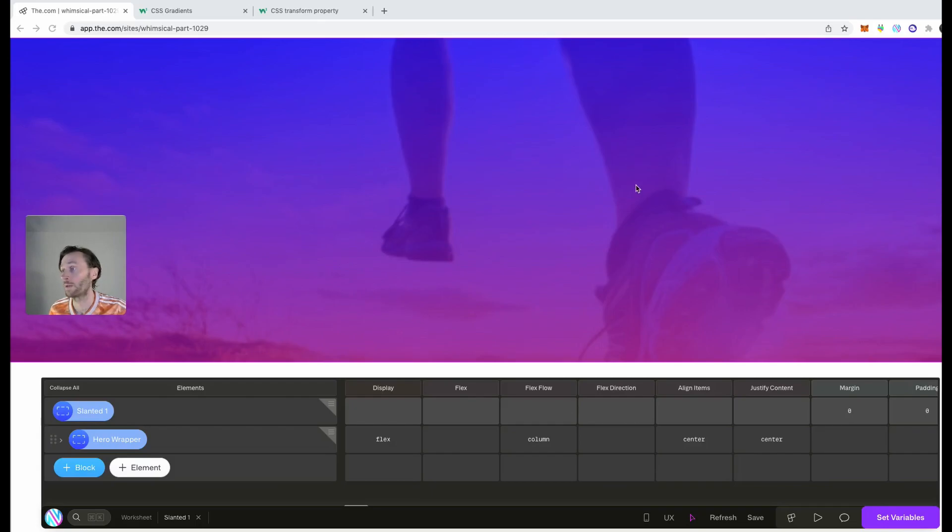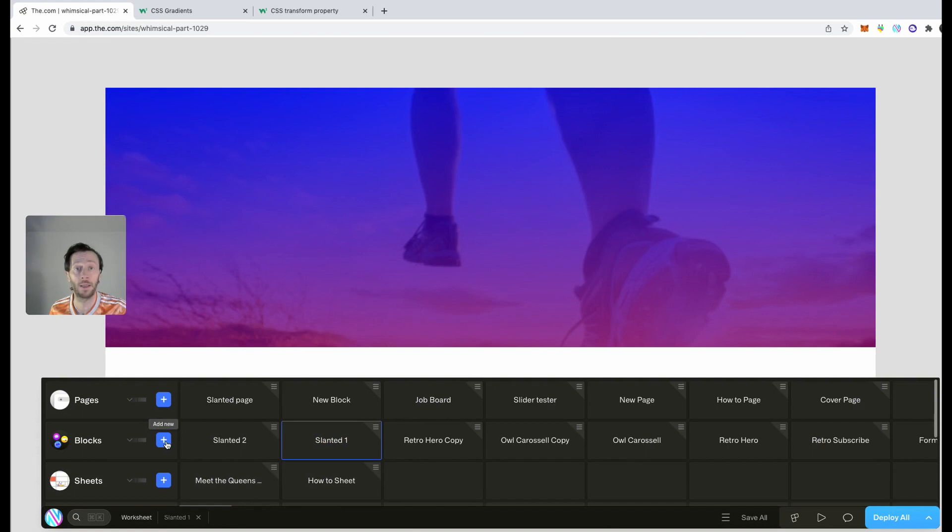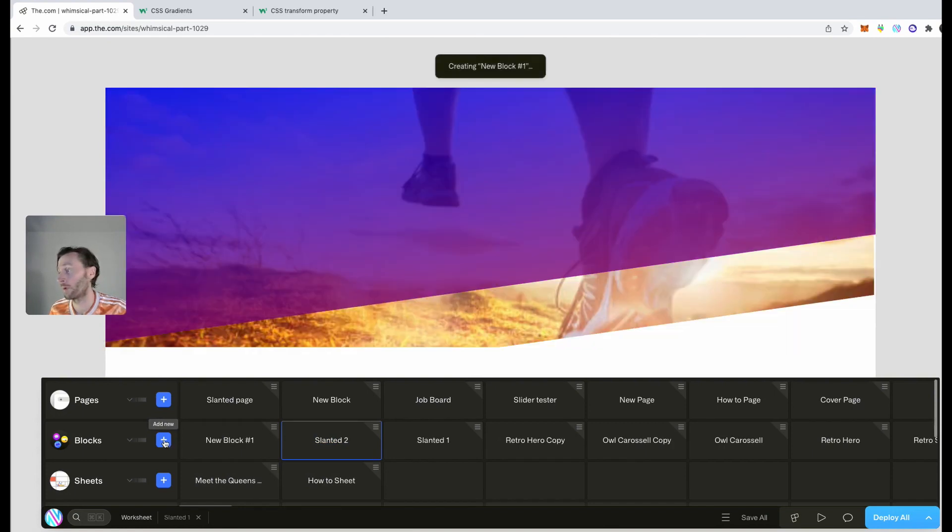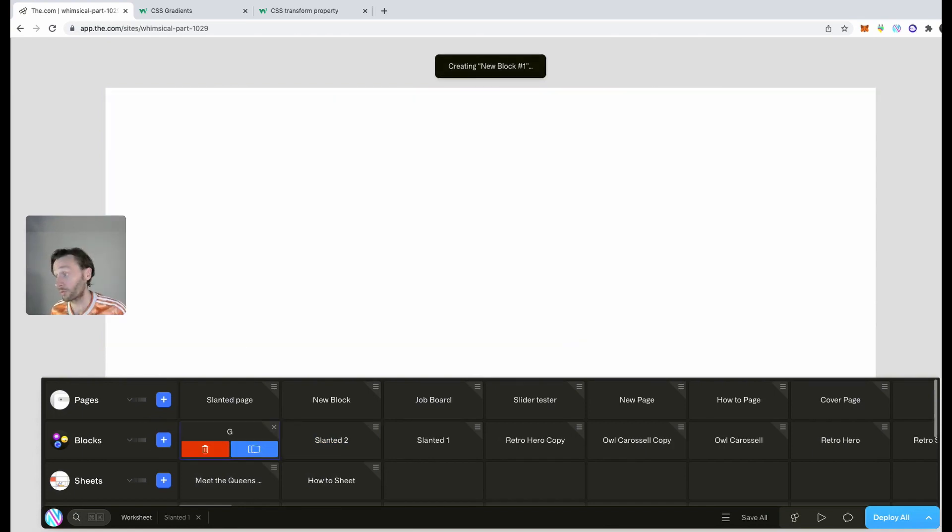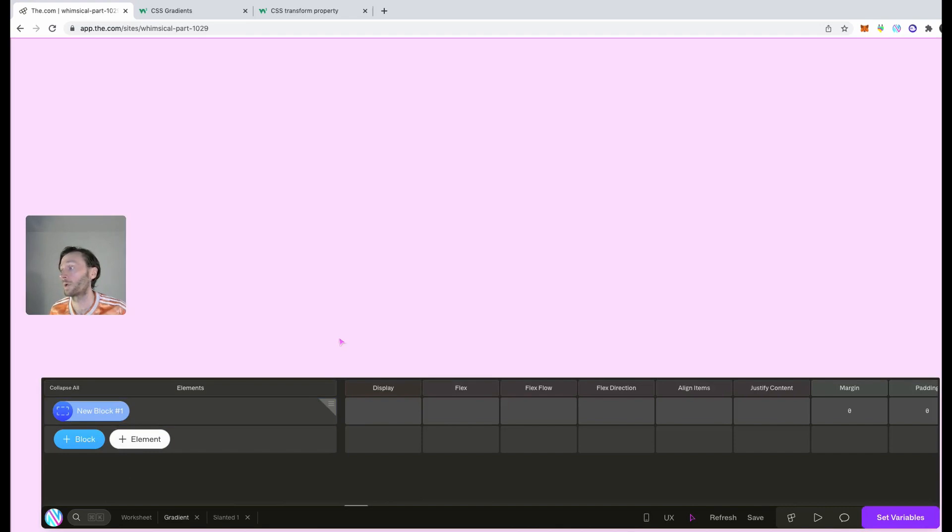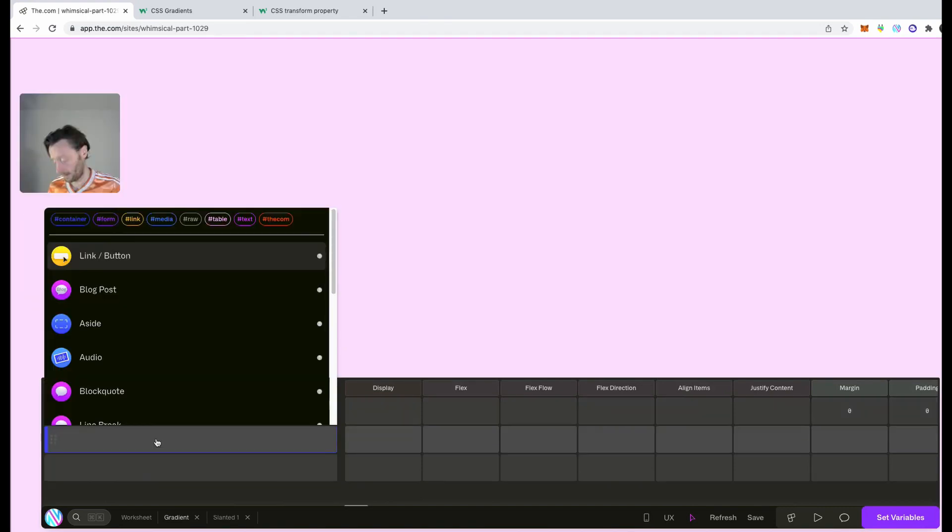So to make this cool gradient effect, what we need to do is on my Wix.com dashboard for the site, I'm going to create a new block. I'm going to call this gradient, click on that. I'm going to add elements, look for a div.